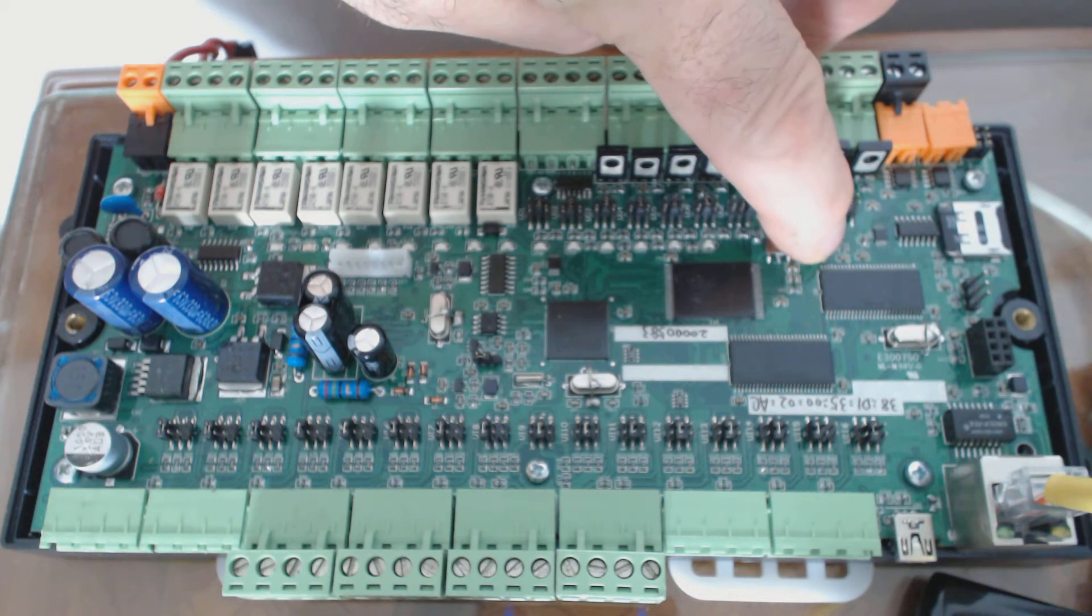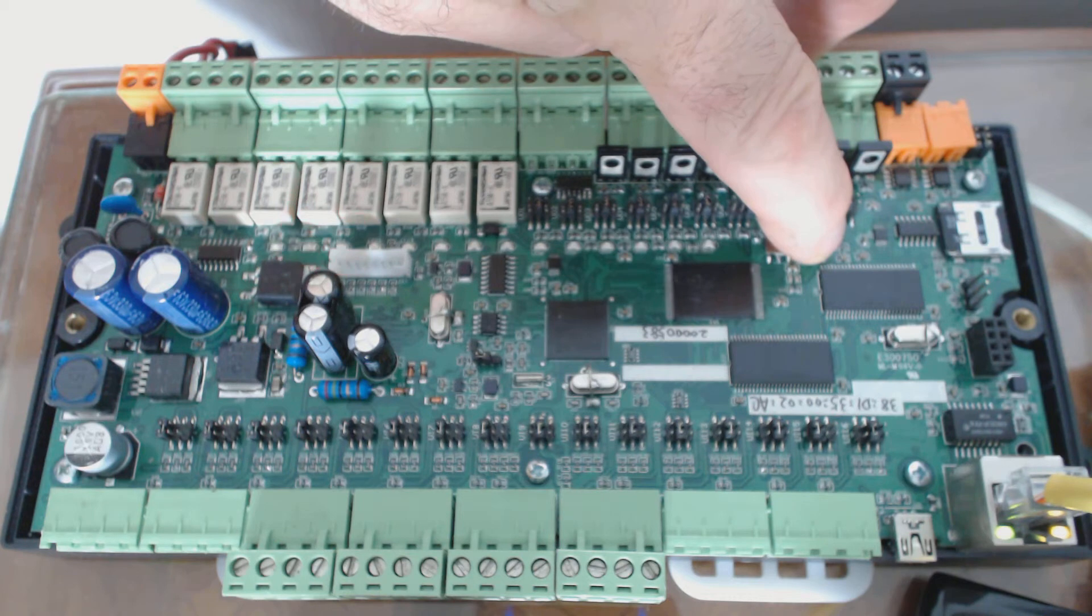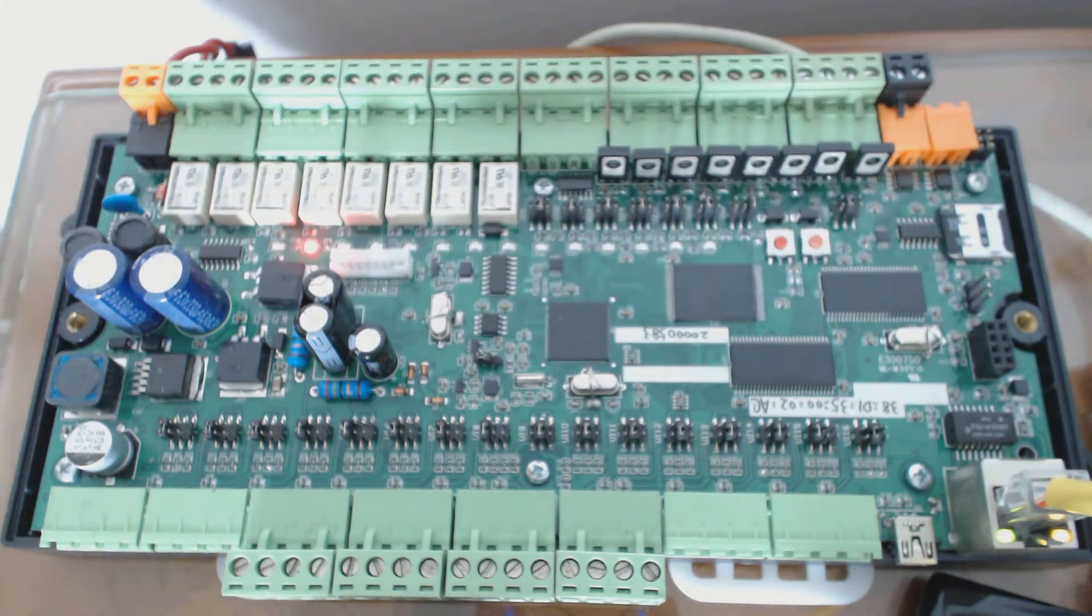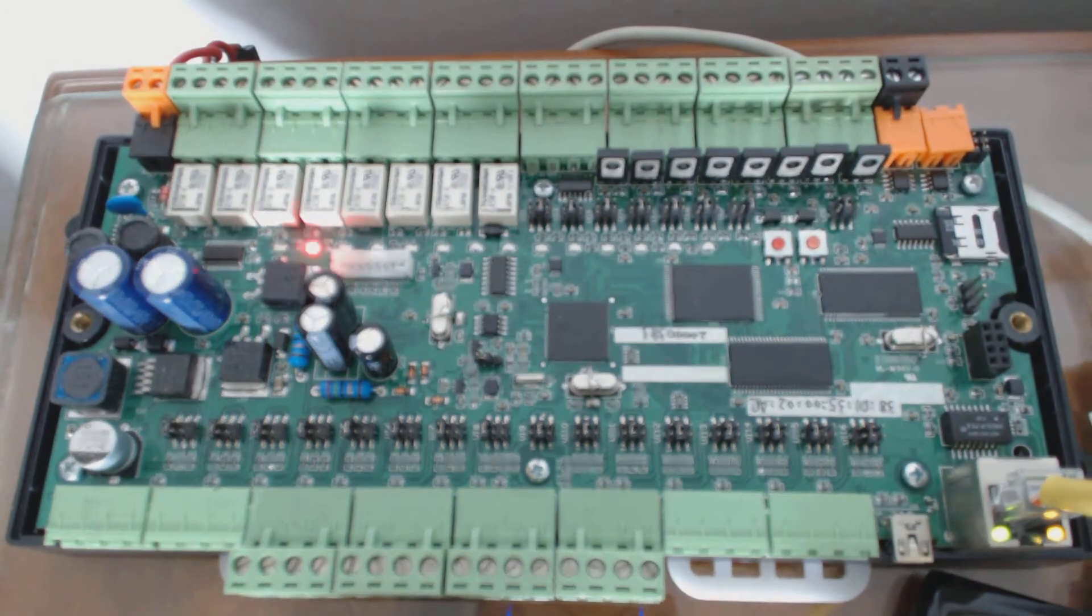That signals that we are now going into a default reprogramming mode. You see the red light there? It's quite clear.